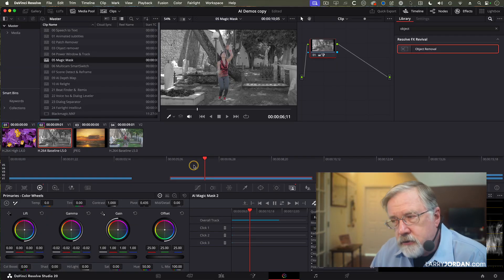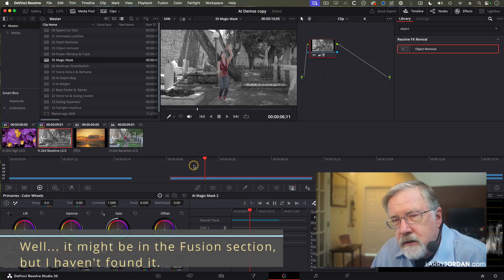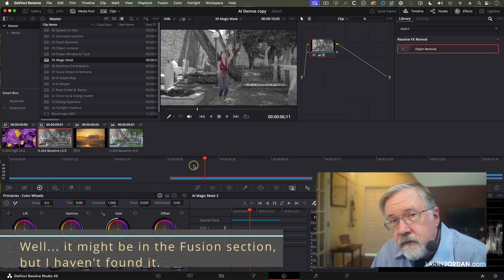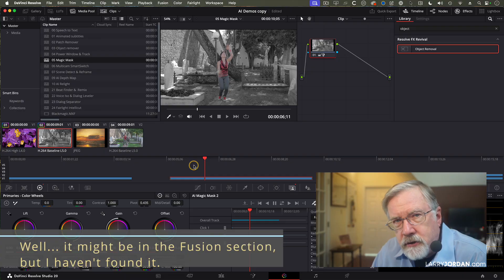This next trick that I'm going to show you is not in the user guide. The user guide totally does not explain it. And if you look at videos on YouTube, they're probably going to get it wrong because it's changed in version 20.